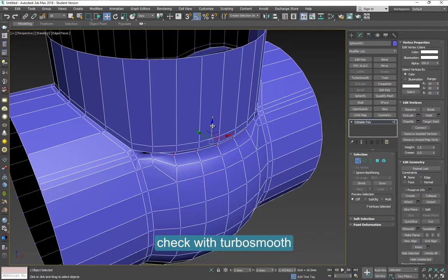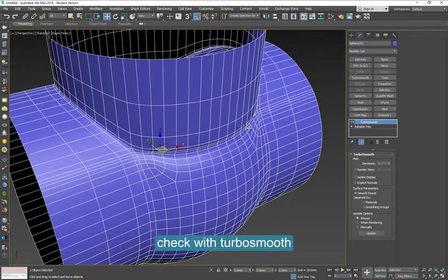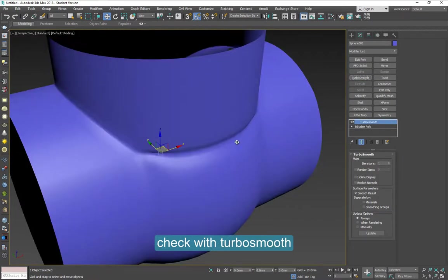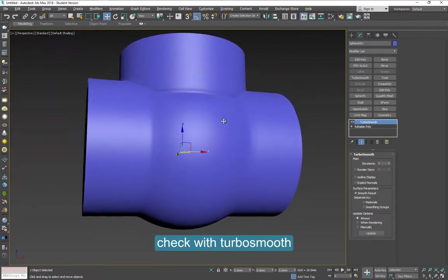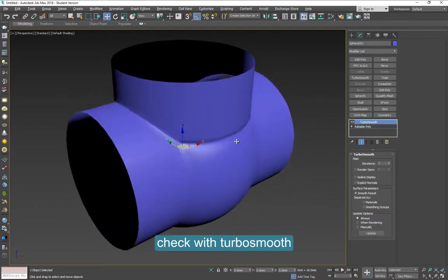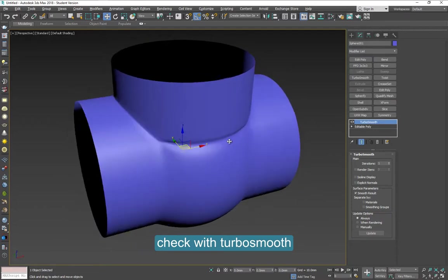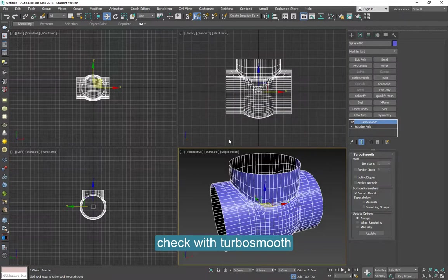We can check the results applying TurboSmooth temporarily. So we need to do it on both sides.